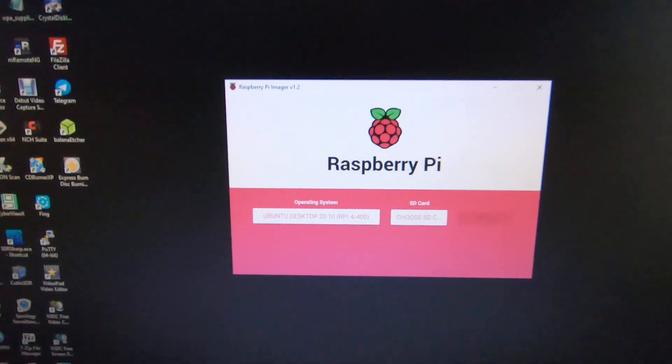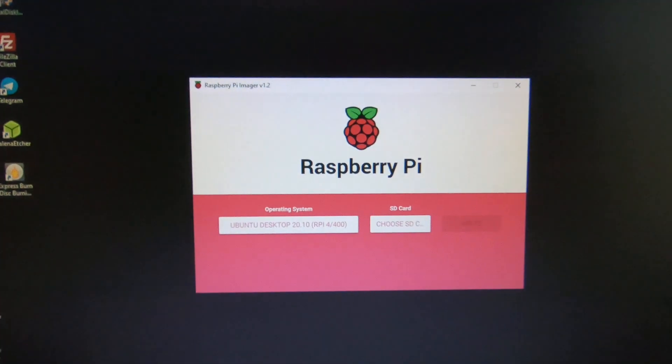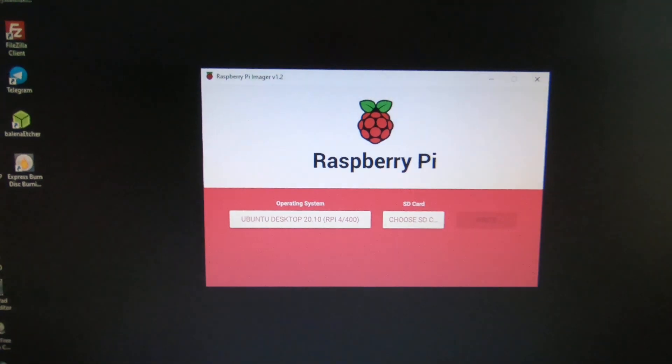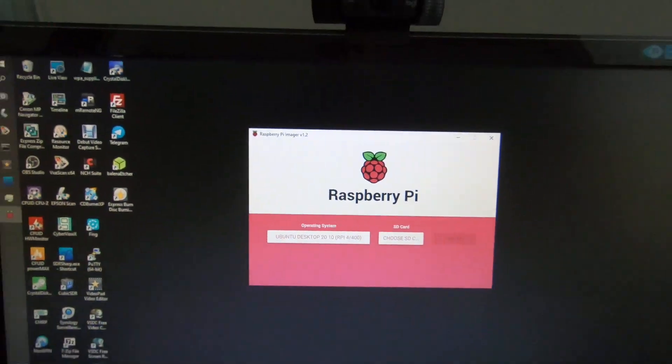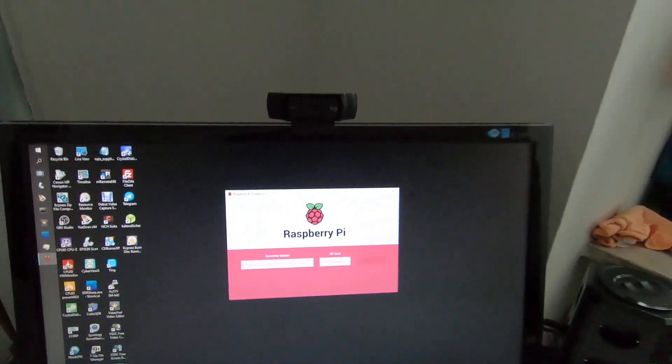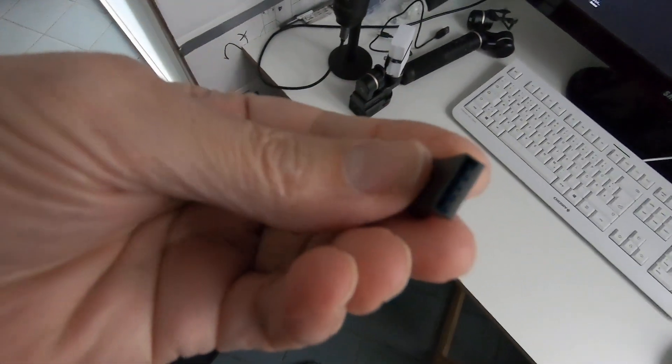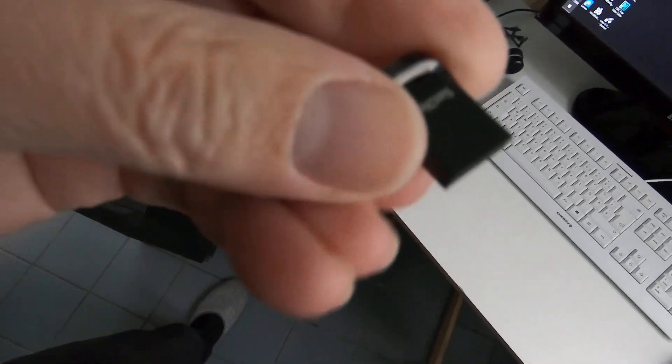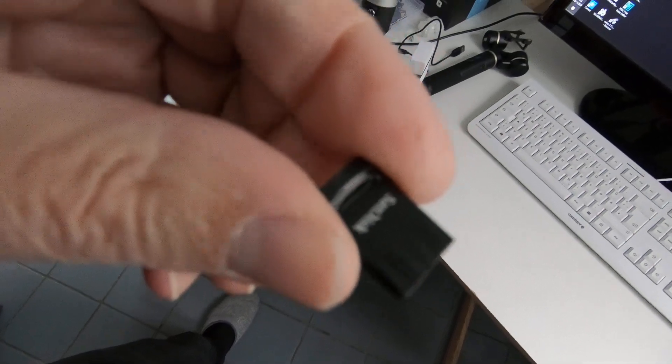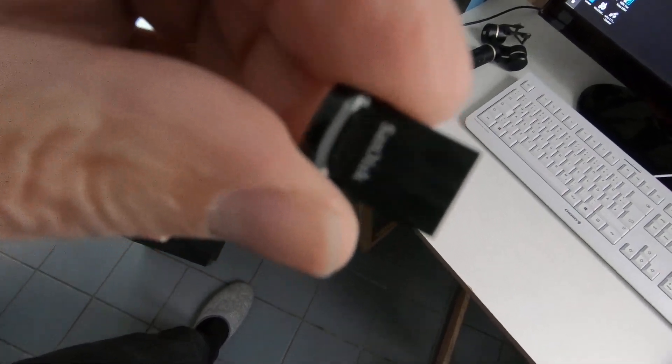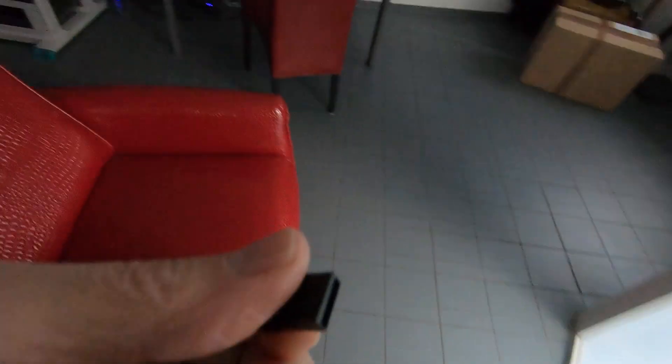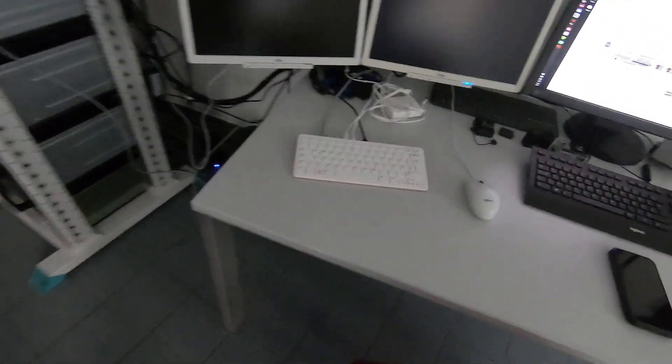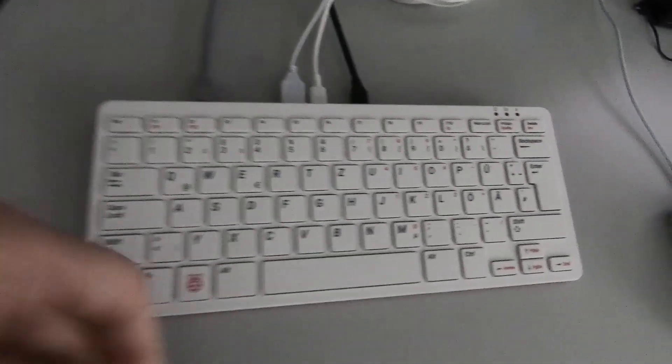So I programmed the USB stick using the Raspberry Pi official USB stick writing program on Windows, and put the operating system Ubuntu 20.10 on this little SanDisk USB stick. Let's go over to the Raspberry Pi corner.